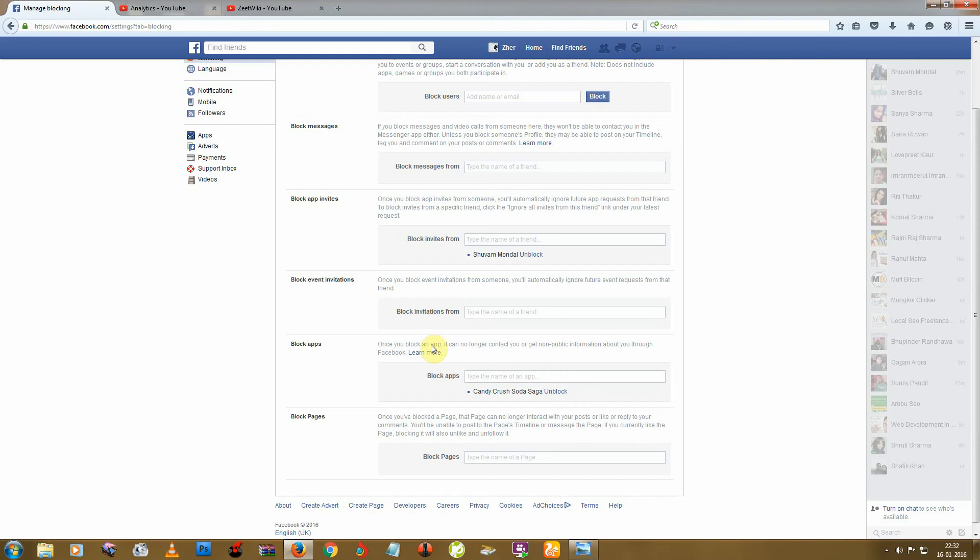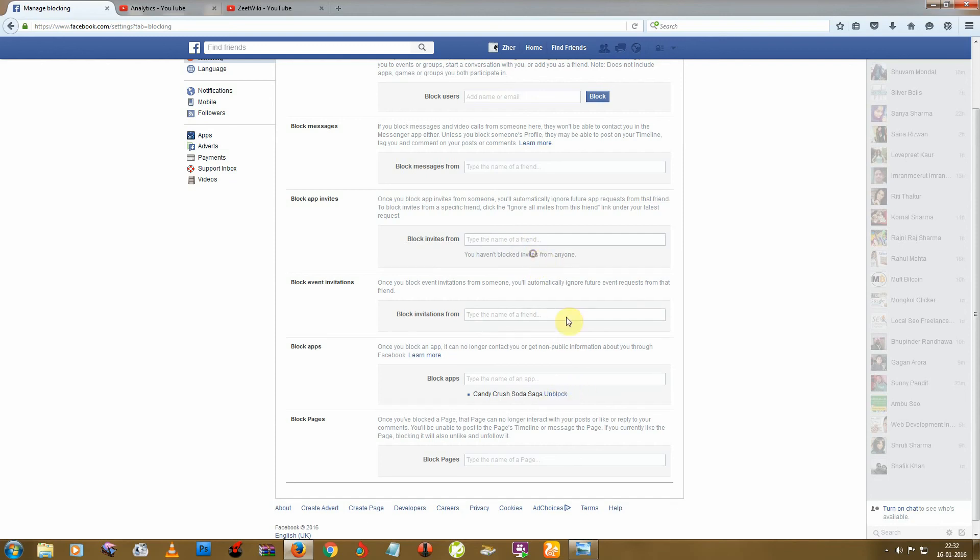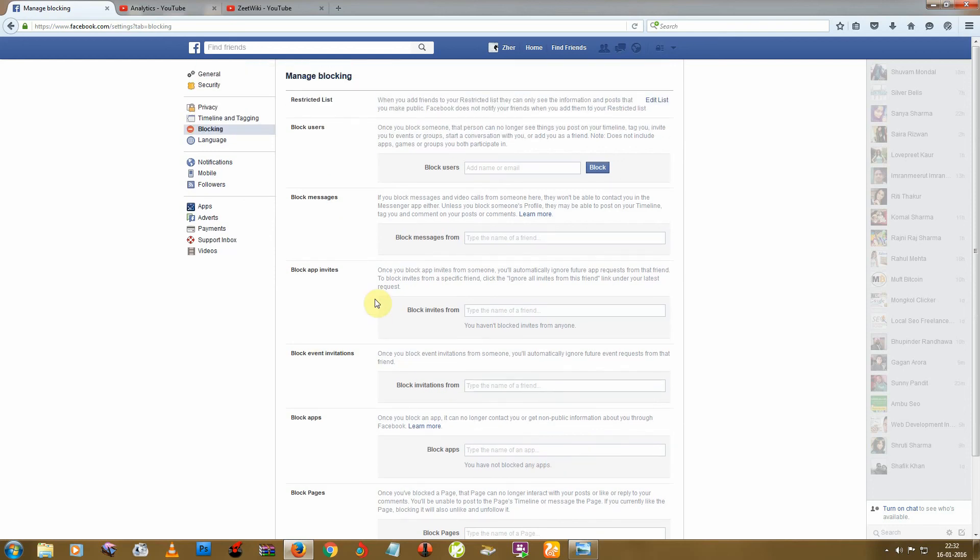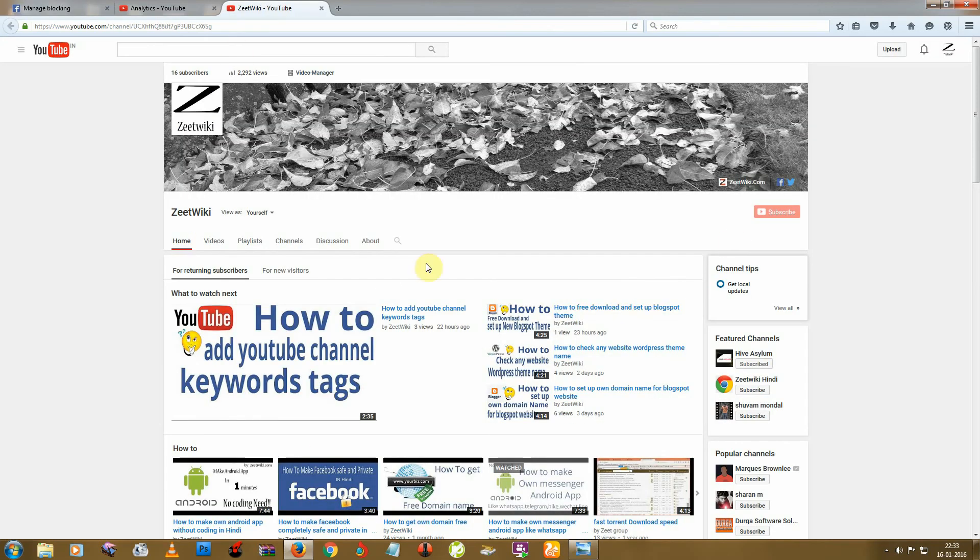I hope this video helps you to block and also unblock, because you can just click on this Unblock button to unblock. Thanks for watching. If you really like this video, click on the thumbs up button. You can also check out our new videos from Z2K by clicking the subscribe button. Thank you.